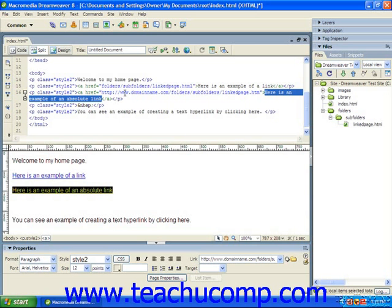They can also be created as absolute hyperlinks as well. However, links that are set to refer to web pages that are not in your website are called external links, and those always use the absolute hyperlink style.